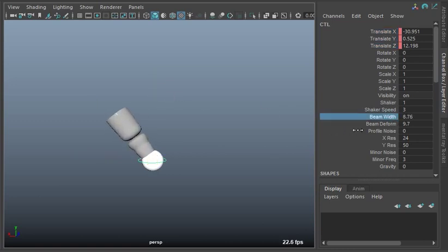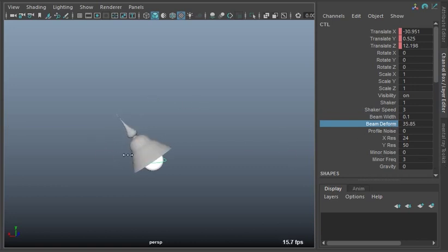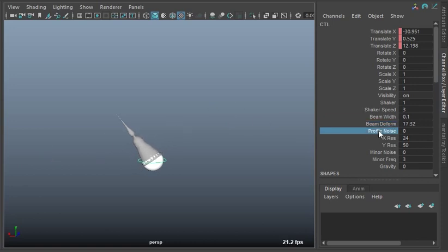A couple of the options you've got here - first of all you've got the beam width which controls the overall width of the beam. You've got this beam deform which affects how it grows thicker and longer towards the front.